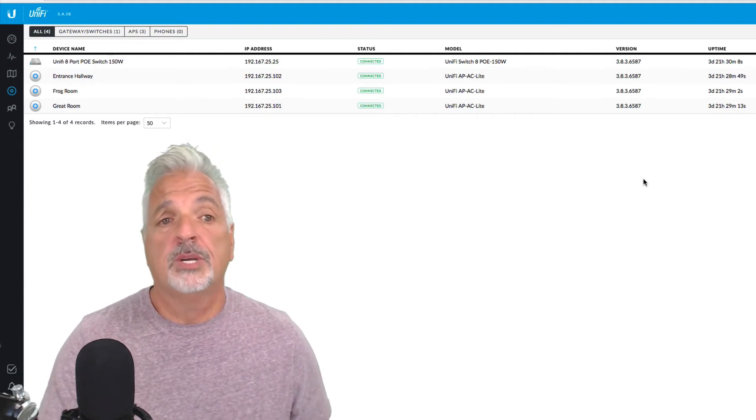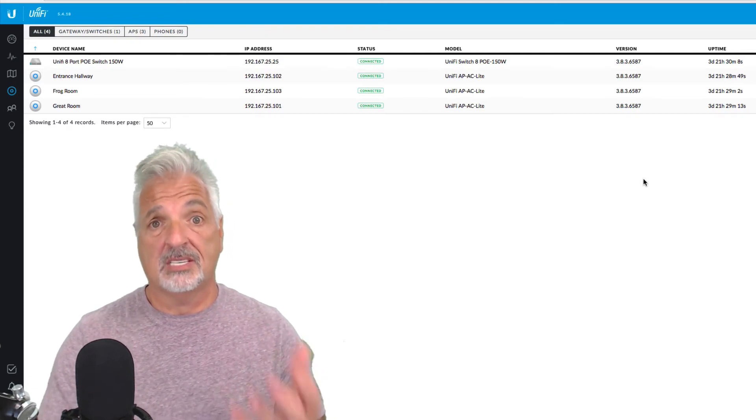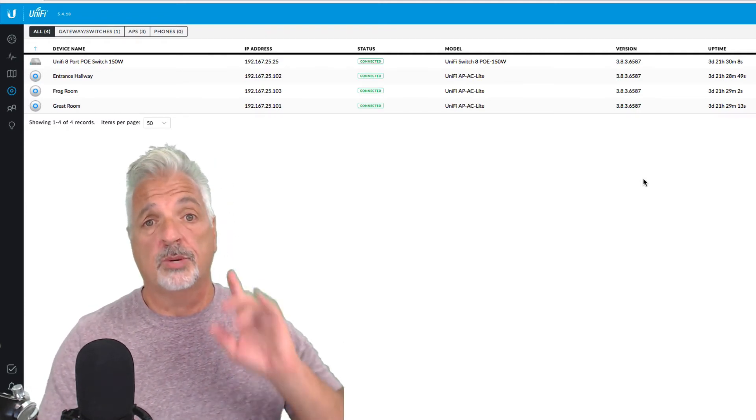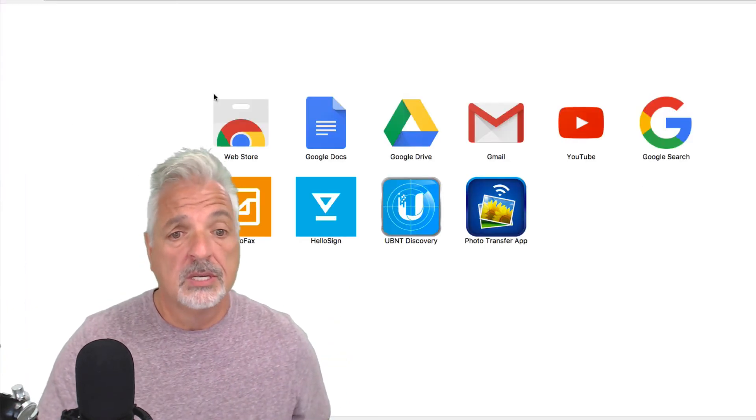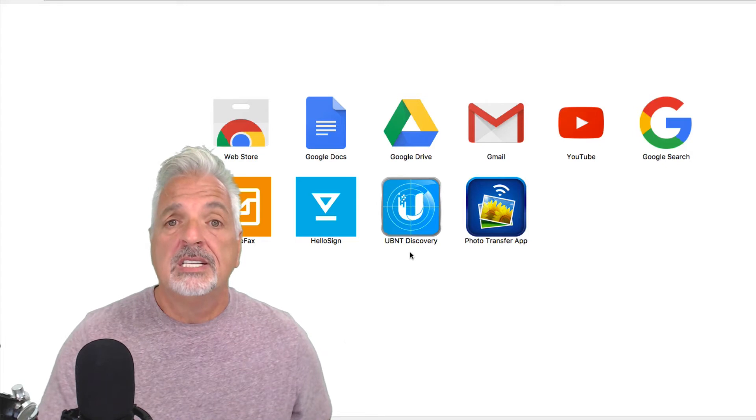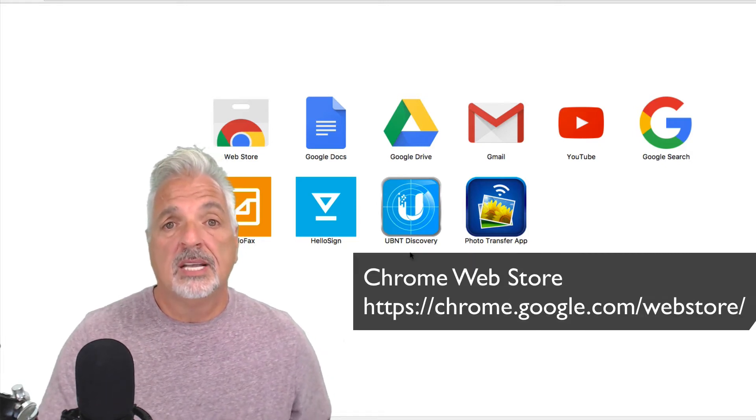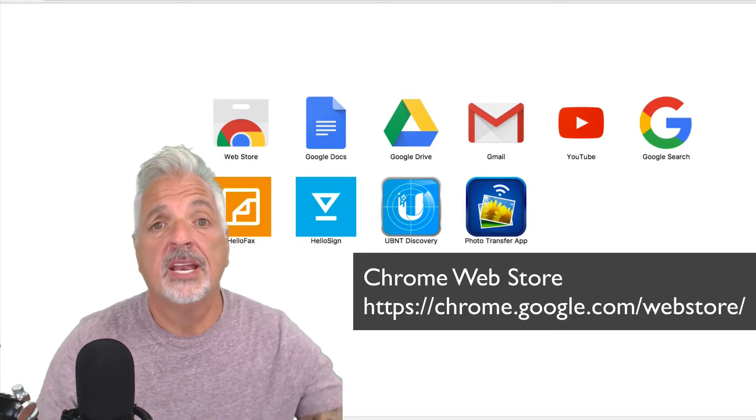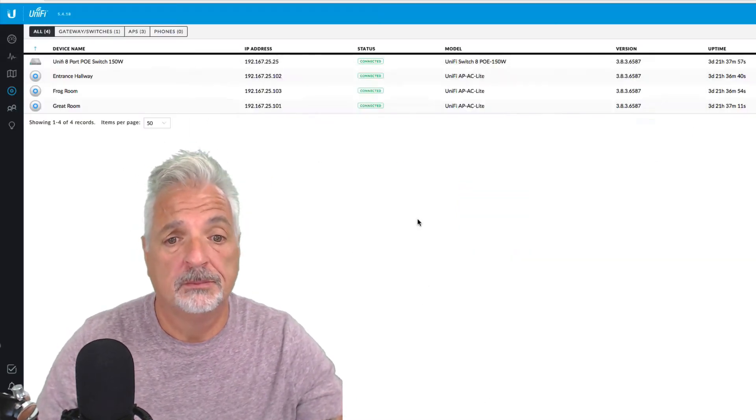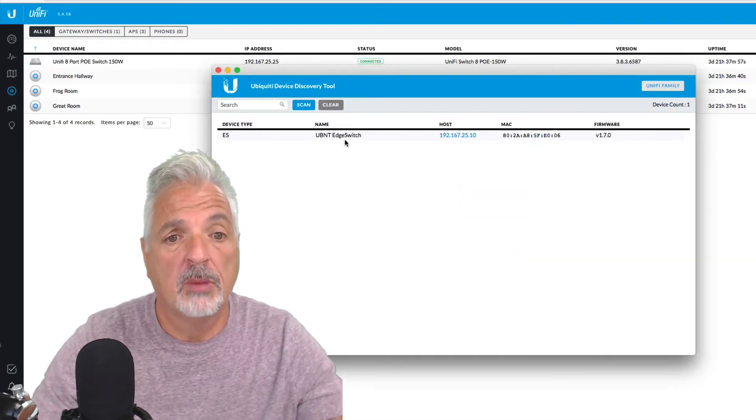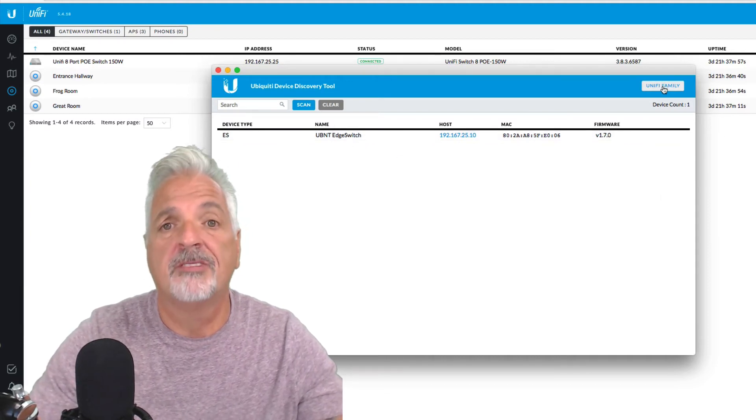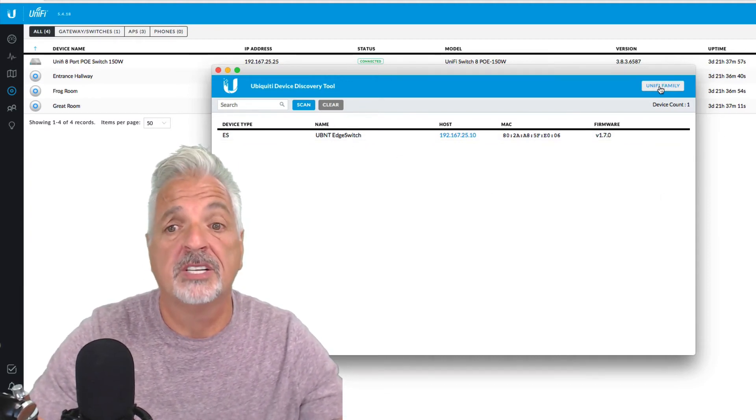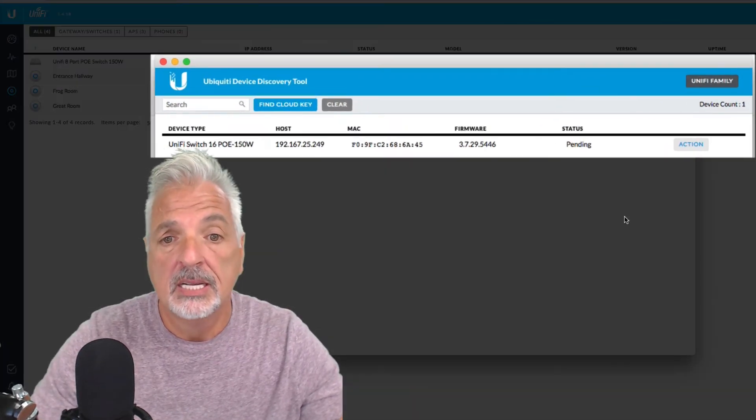Now to find the switch on the network and set the inform, because I have to set the inform URL to tell the switch where the controller is, I'm going to use the UBNT discovery tool, which is a Chrome plugin that you can download and install. So let's go ahead and launch the discovery tool. Okay, so here it found my edge switch. But let's click on the UniFi family and it should find the new UniFi switch. Okay, and there it is.